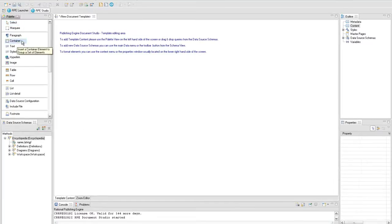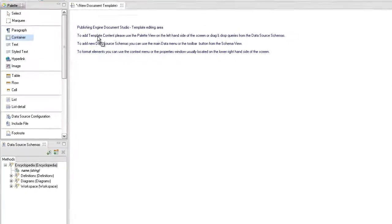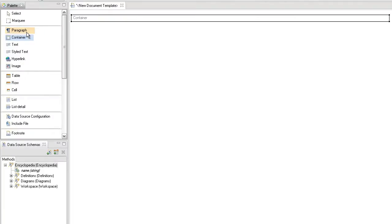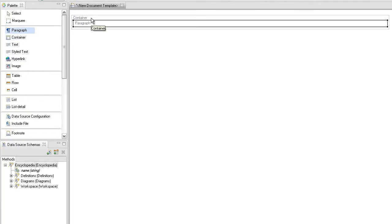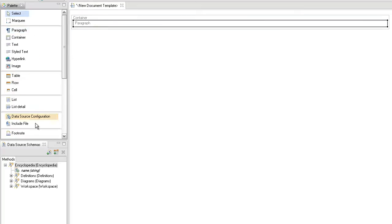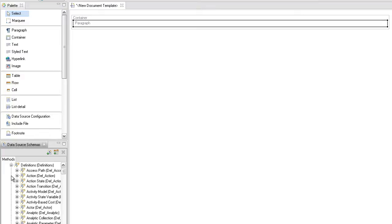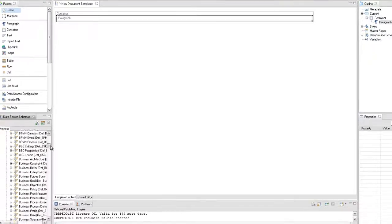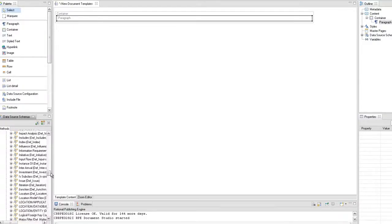Create a container in the template content, then create a paragraph in the container. Drag the encyclopedia definitions method query from the data source schema and drop it on the container element.